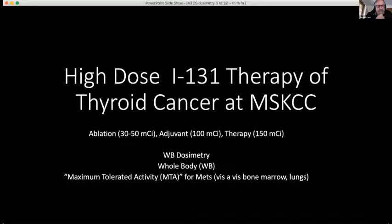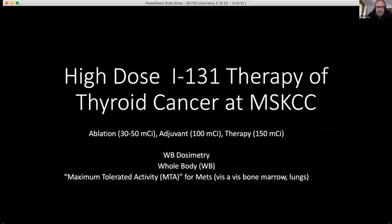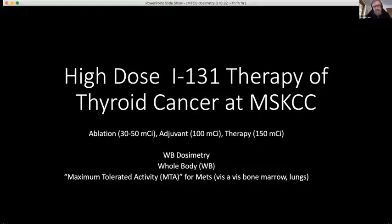For ablation, the dose varies somewhat. I tend to give 100 millicuries when I'm managing the patient. Thirty to fifty is probably more common now, unless there's some reason to think adjuvant treatment might be needed — an adverse histology or genotype would also elicit a higher dose. And if there is any evident extension of disease, we usually go higher.